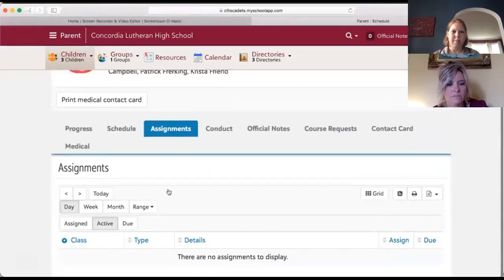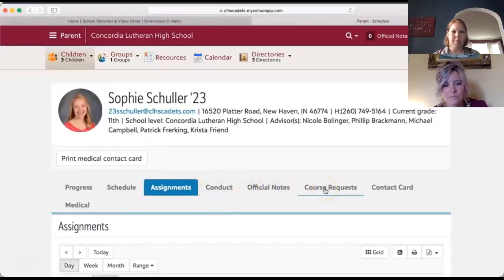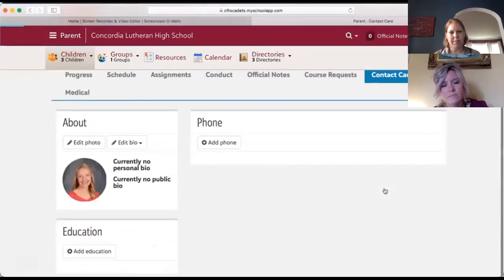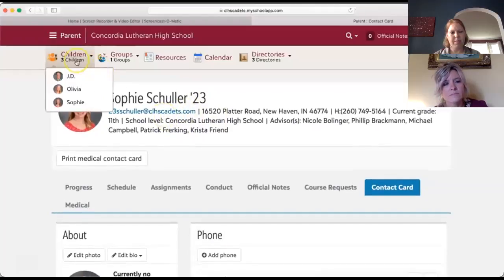You can click on Assignments — there's not much to see yet since school hasn't started. There are also tabs for Conduct, official notes, and Course Requests. Course requests are for when students select classes for the following year — there will be a time frame when that's open and parents can help their students with it. The Contact Card we already covered, and there's also a Medical tab available.